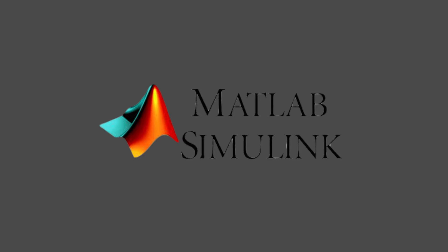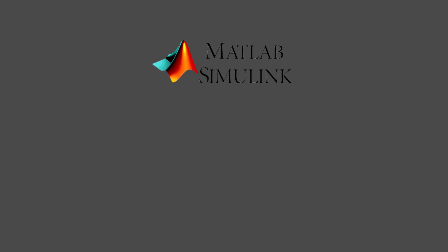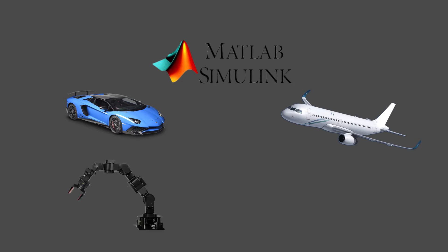MATLAB and Simulink are part of an industry standard software package used by engineers everywhere, including industries like automotive, aerospace, robotics, and control systems to name a few.